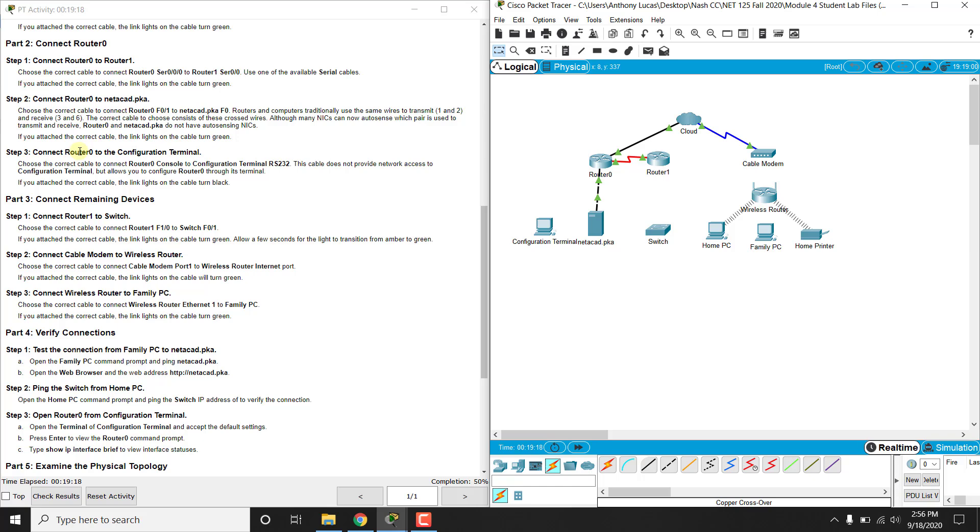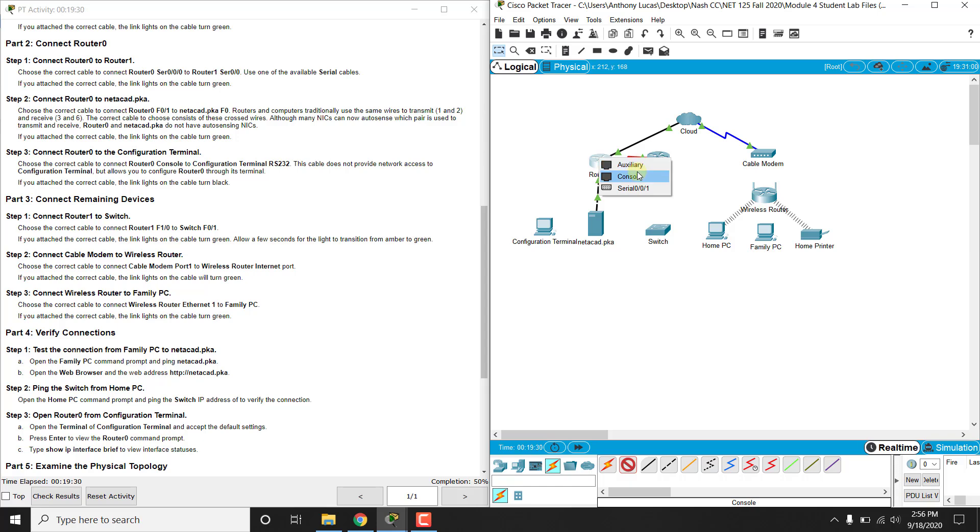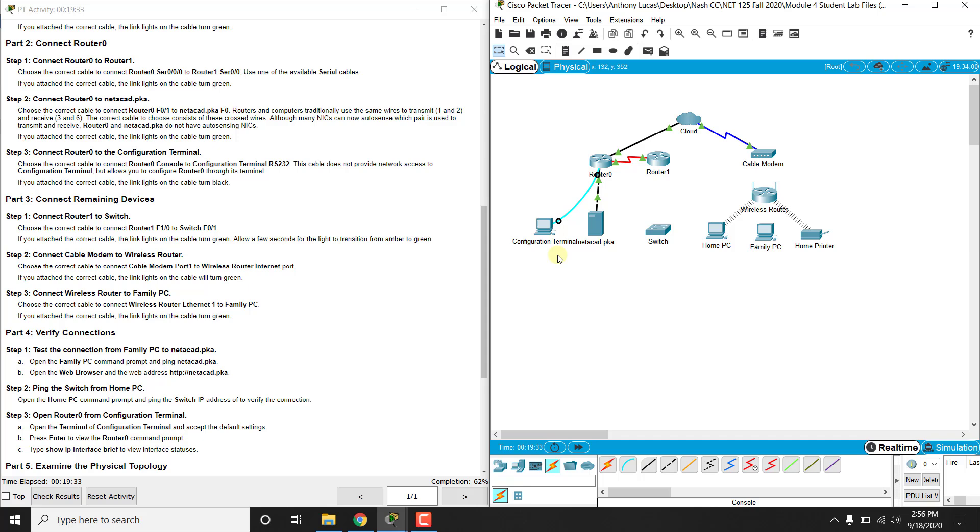Then we're going to connect router 0's console cable to the terminal, so remember the console cable is right here, this light blue one, from the console port to the RS232 port. That allows us, that's not an internet connection, remember that's just a connection to configure some stuff.